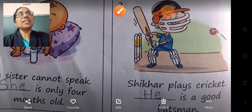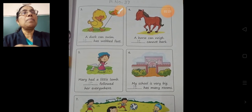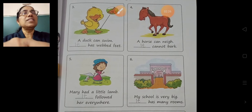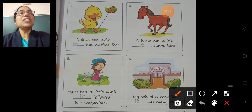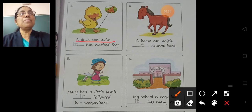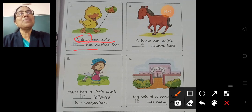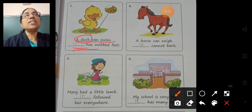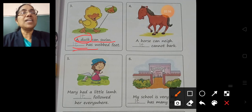Take next page — page number 37. See question 3. A duck can swim. Dash has webbed feet. Duck is an animal, so we can write 'it'. It has webbed feet.